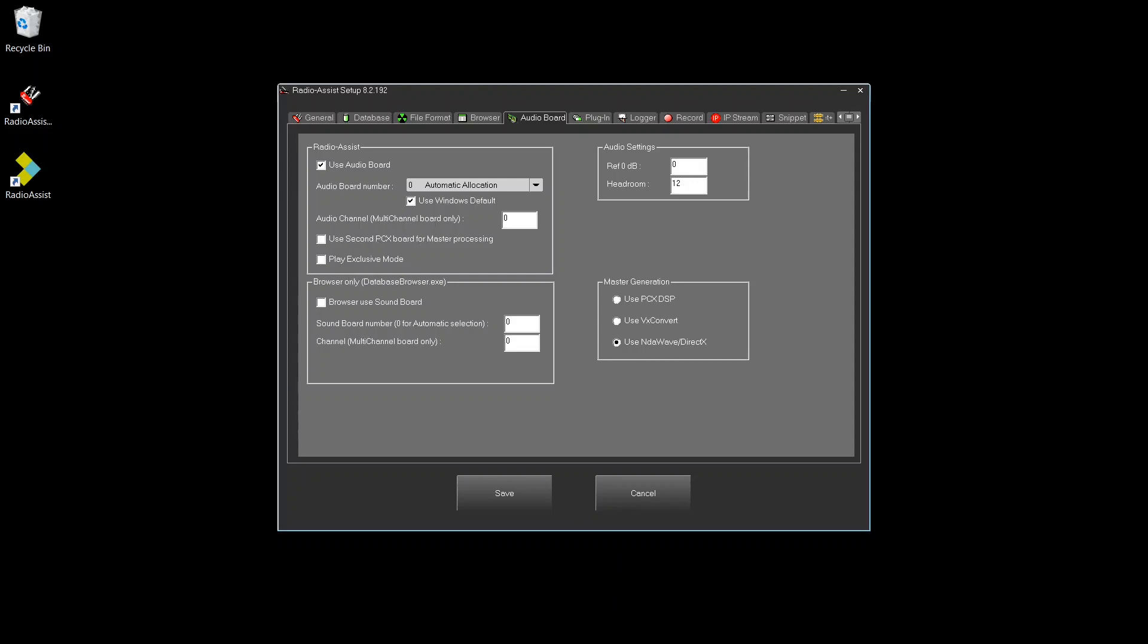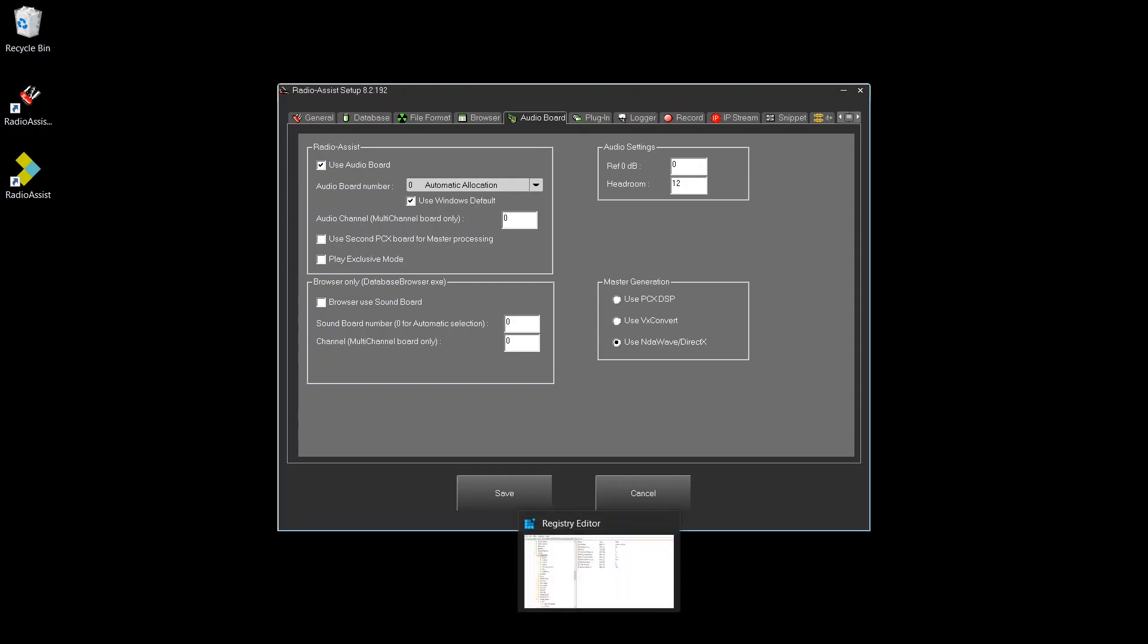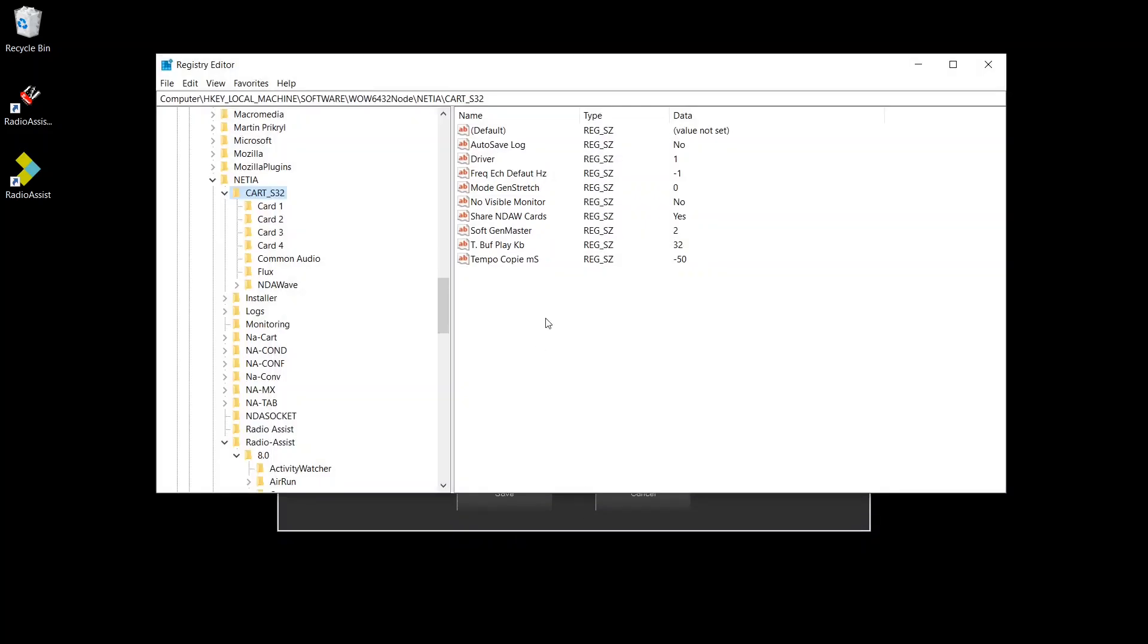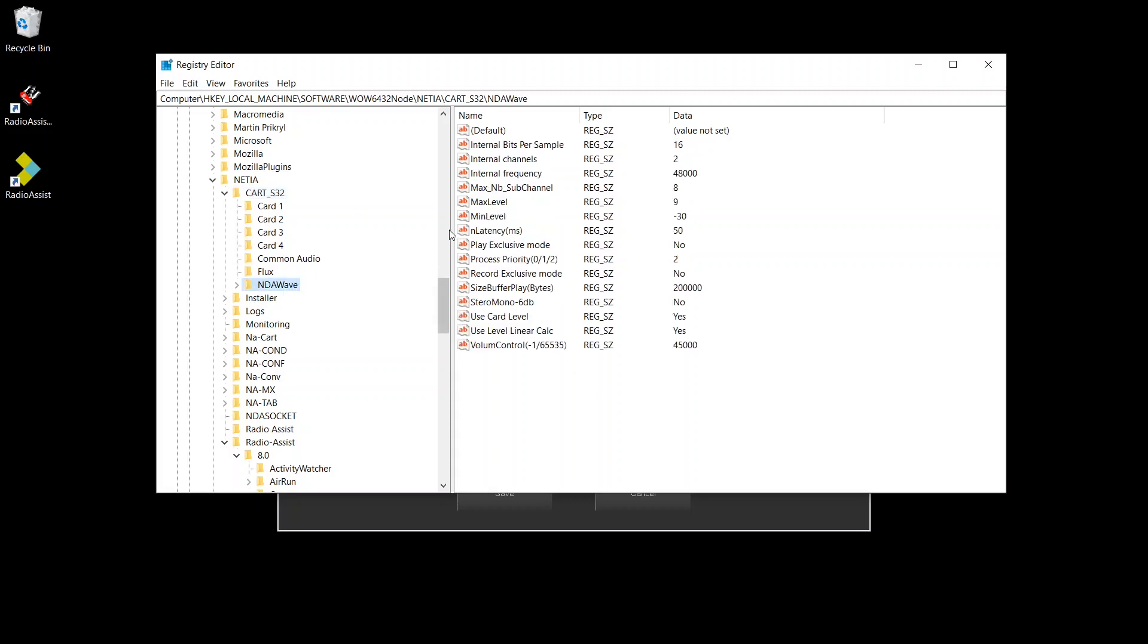You will also want, if it's not done, to disable the exclusive mode for recording as well. So it's somewhere hidden in the registry. You may want to double check here. Record Exclusive, set to No, and Play Exclusive, set to No as well.